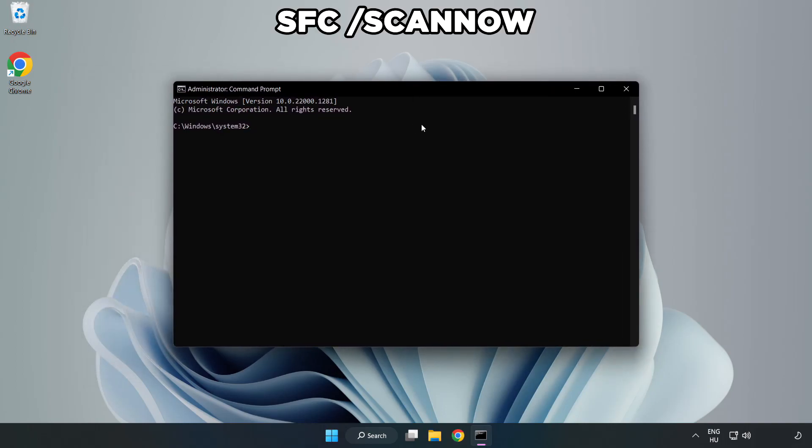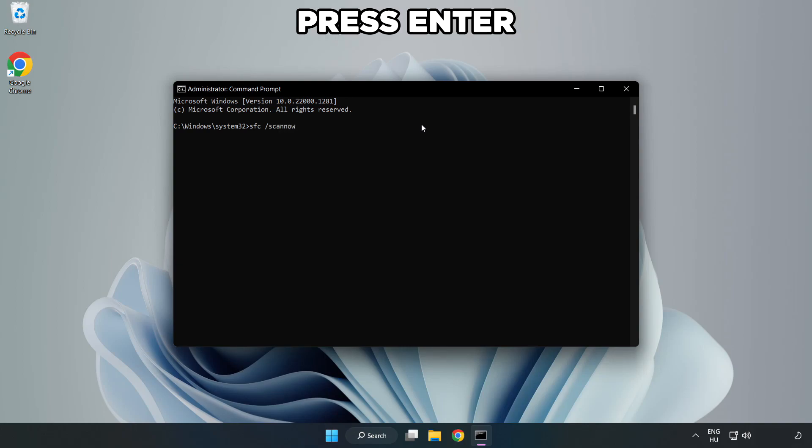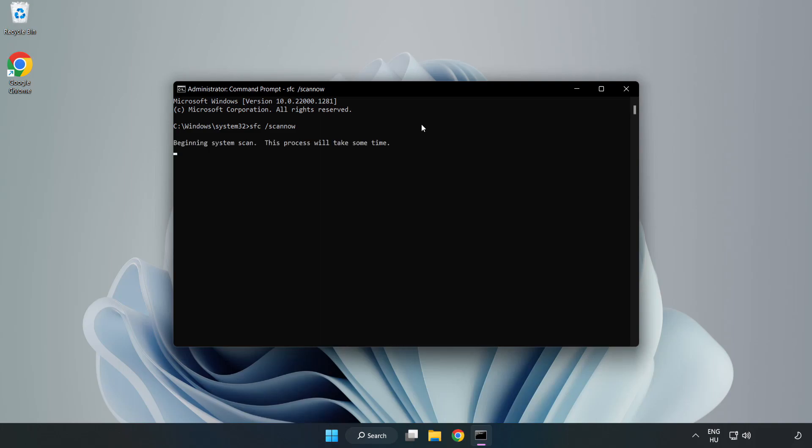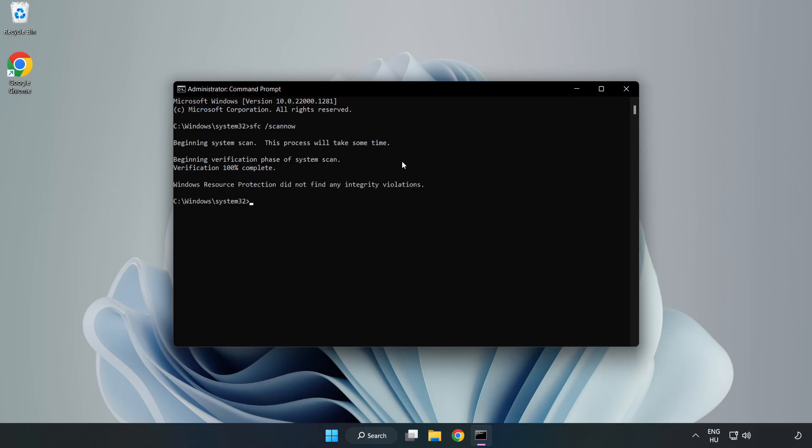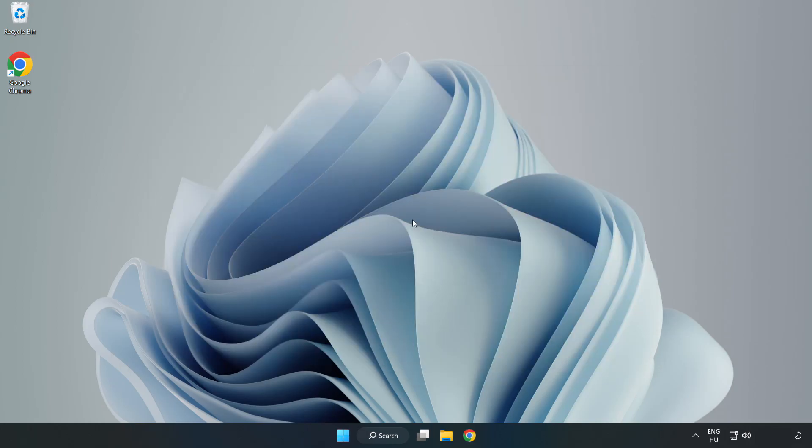Type SFC scan now. Wait. After completed close window. And restart your PC.